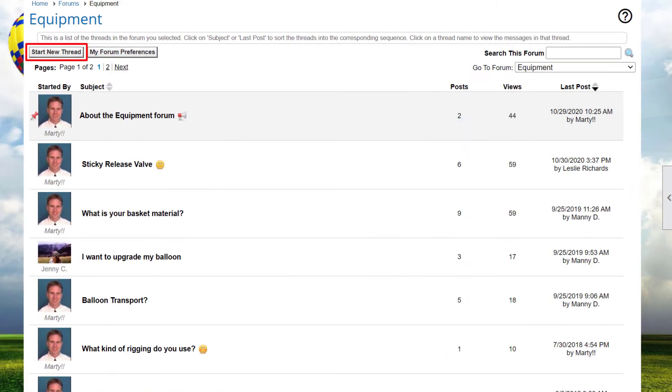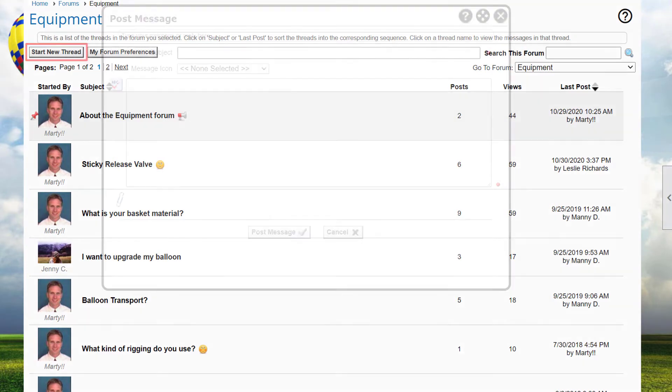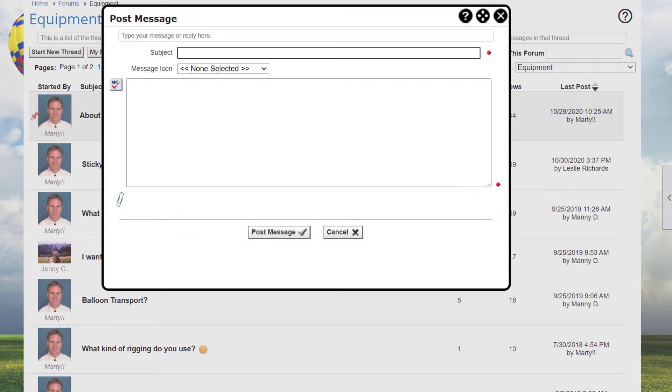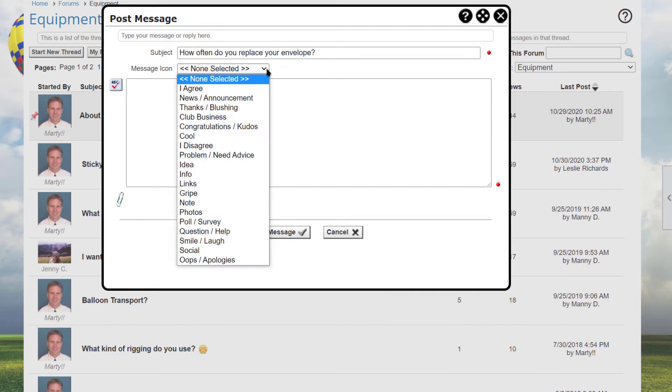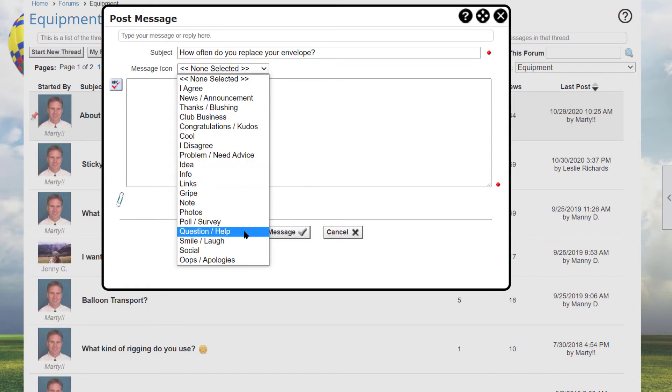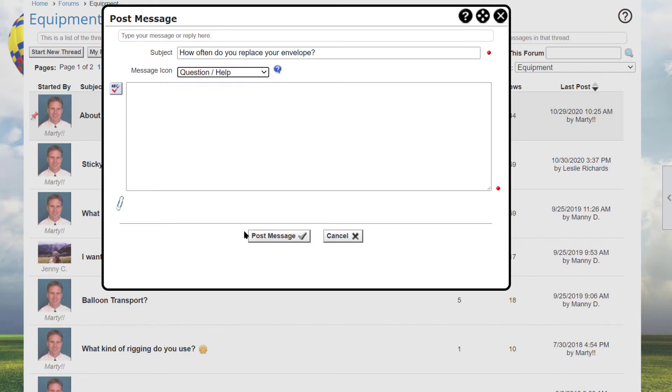To start a discussion, click the Start New Thread button. You may initially see the simple, text-only message editor. You can change your forum preferences to replace this editor with the advanced editor that includes formatting tools. We'll come back to that later. Specify the subject and, optionally, a message icon from the drop-down list. Then enter the message text.